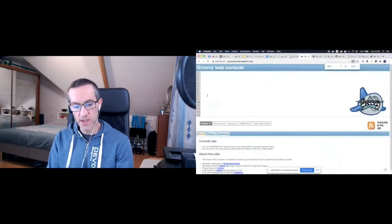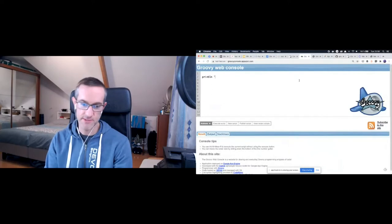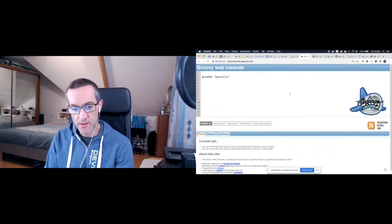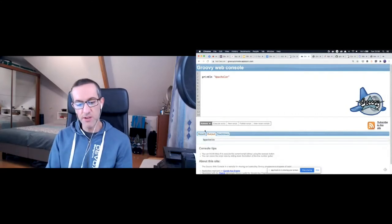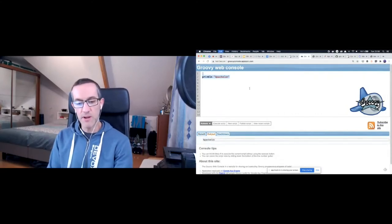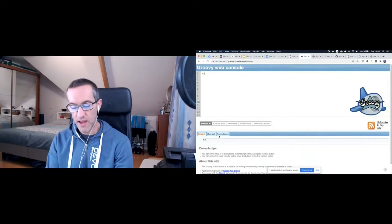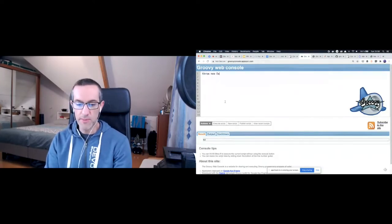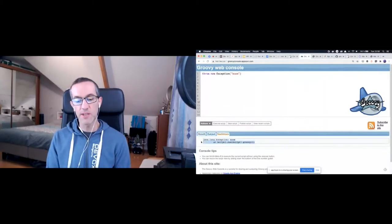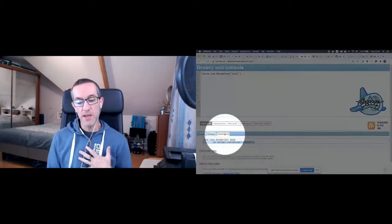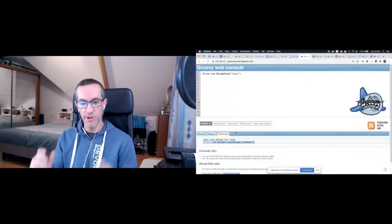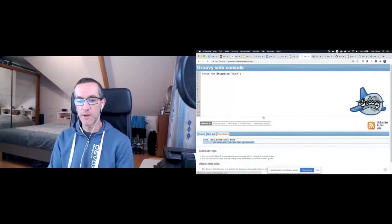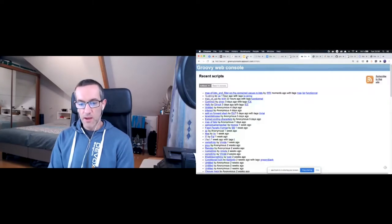Let me show you quickly what it looks like. I can increase the font size a little bit. I can do things as easy as this: println ApacheCon. I'm going to execute and you've got something in the output. If I type 42, I'm going to have something in the results. Or if I throw new exception boom, you're also going to get some stack trace. So it's very easy and you can type your Groovy code away, try things, see how it behaves and see the recent scripts.